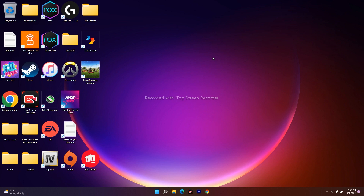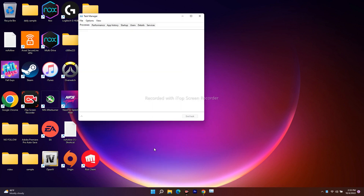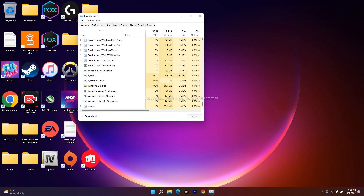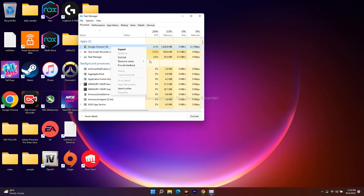The first step is to close Roblox from the Task Manager. Go to the Start icon, right-click, and move to Task Manager. From here, check whether you can find Roblox. When you find it, select it, right-click, and go for End Task. This is the first step.